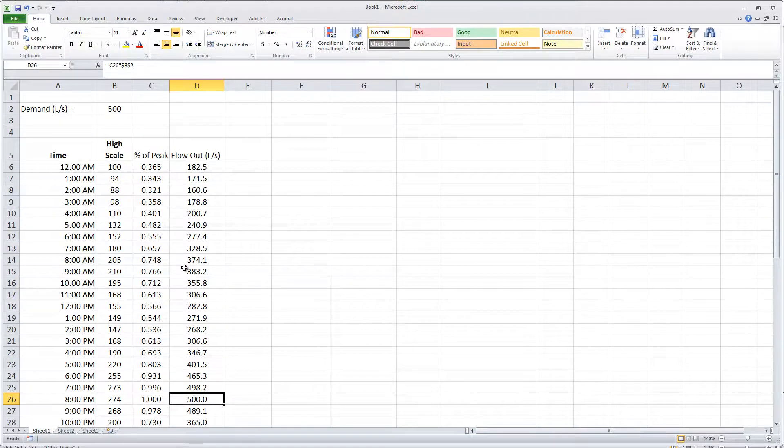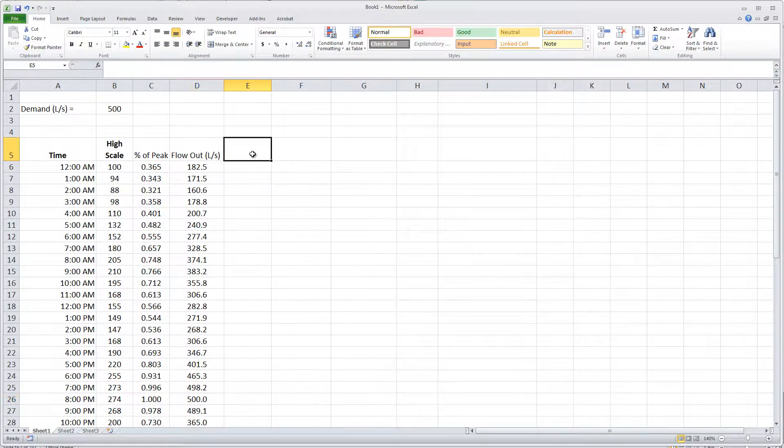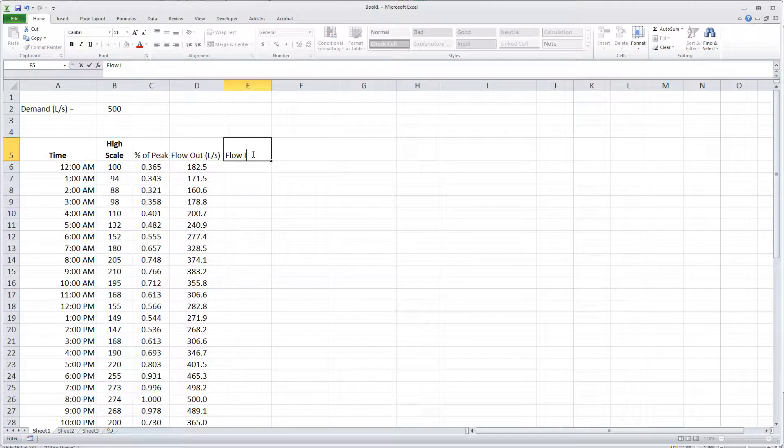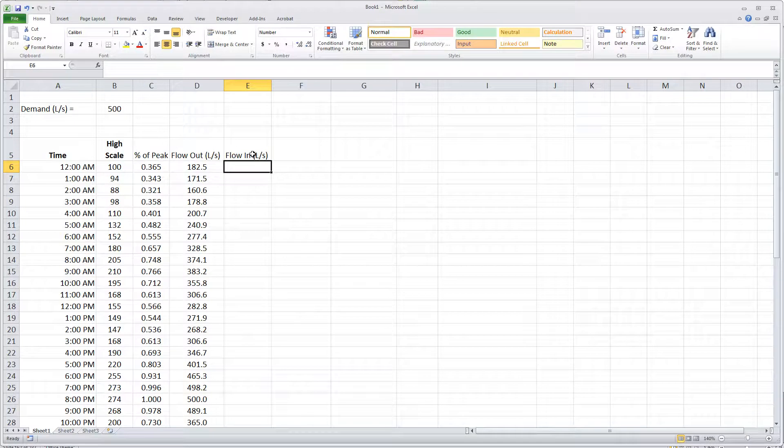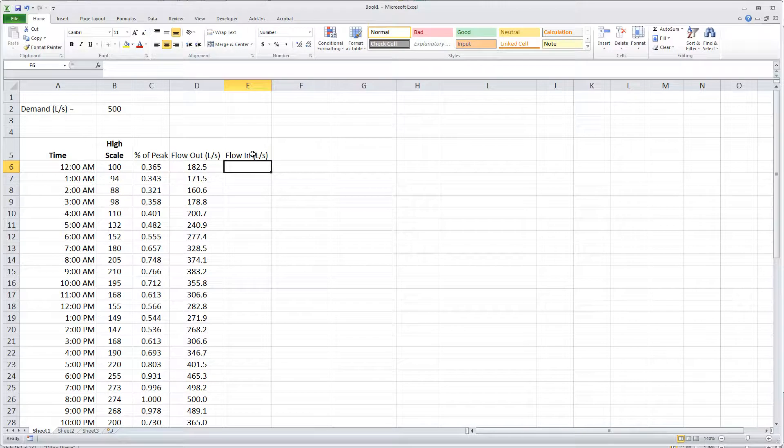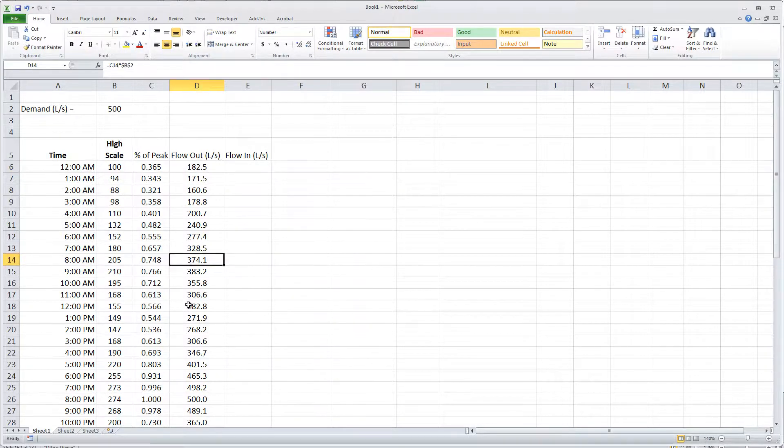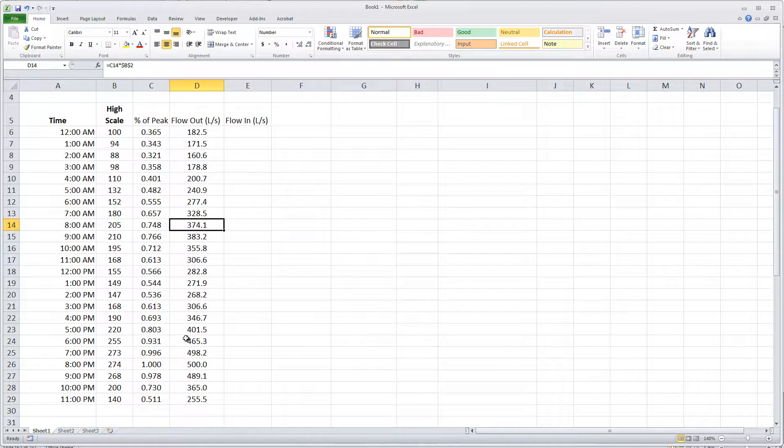Now what we need to do is think about what flow is coming into the reservoir. I'm also going to have a column that's entitled flow in. What I've told you in the handout for this project in the assignment description says that the flow into the reservoir is equal to the average daily flow on the peak design day.